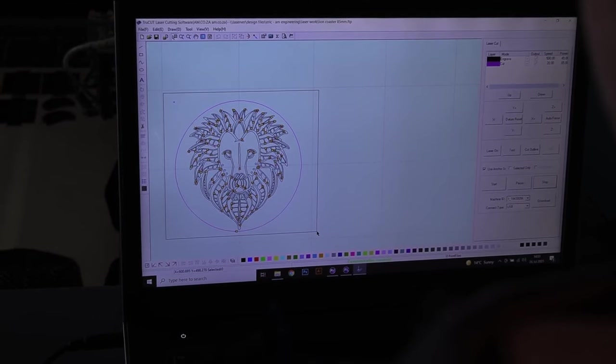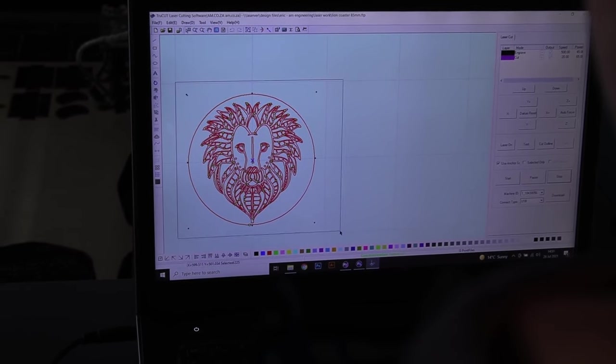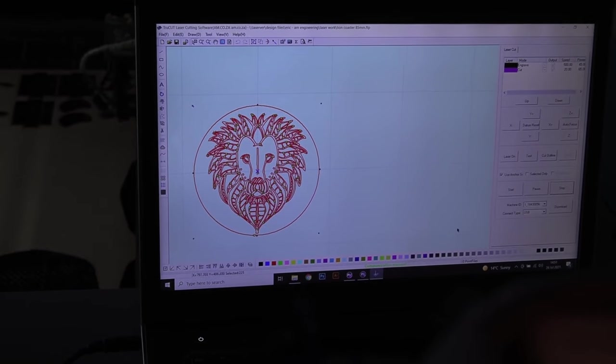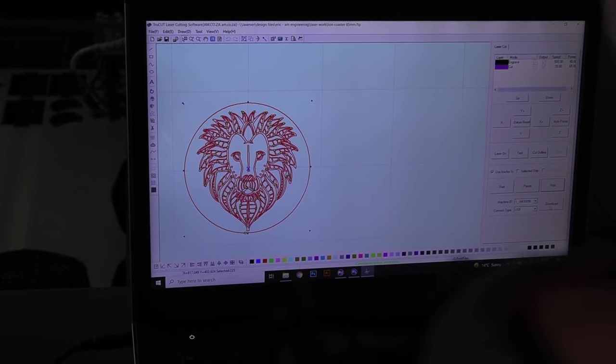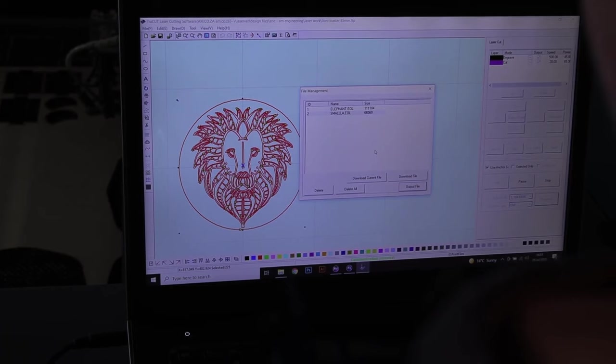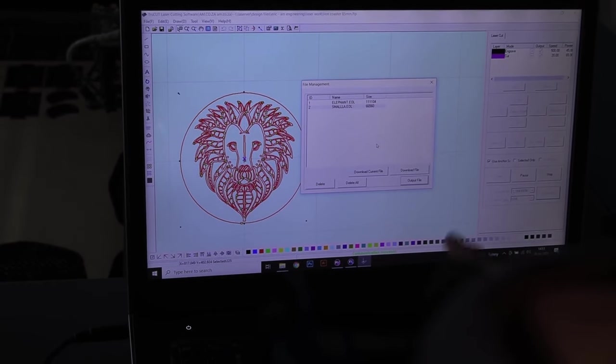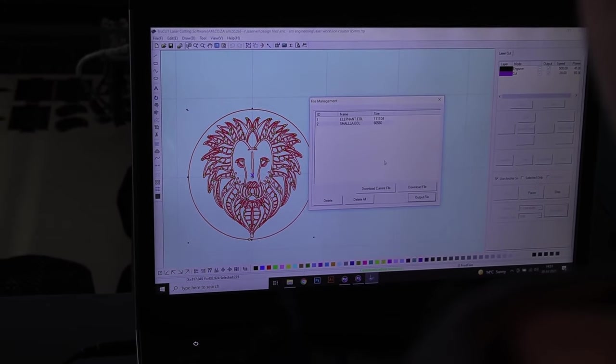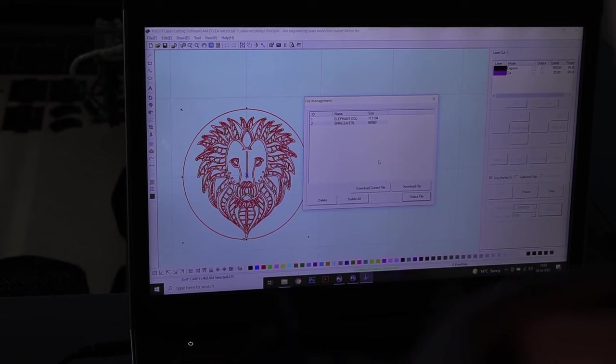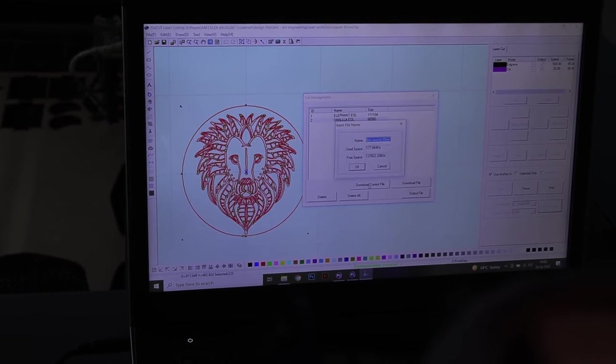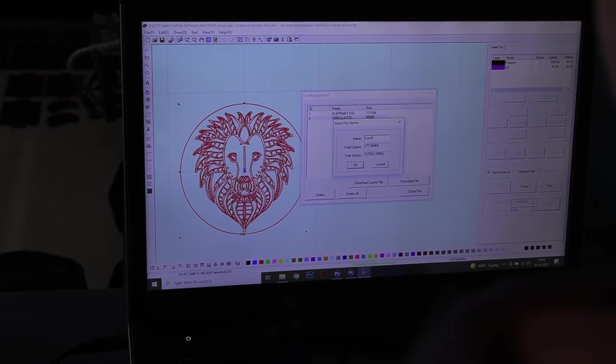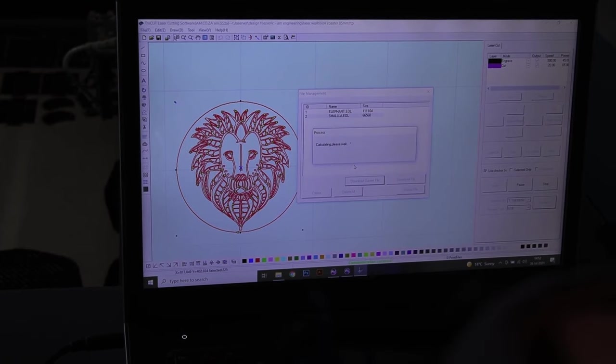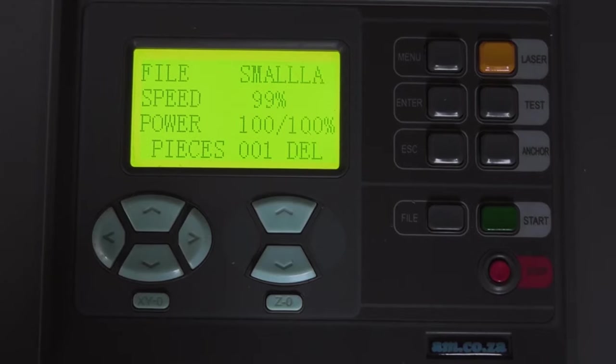So first thing we're going to need to do is drag a box over our artwork to make sure that we've got everything selected and from there we can either push start or download. For me I prefer downloading it to my laser engraver so that if I need to move my head I can. But if you're very confident that your head is exactly where you want it to be to start going, you can just push start and it will go as is. So here I'm going to push download and I'm just going to give it a name, Lion Coaster. Push okay, then it will download to your engraver. So let's go over to the panel and have a look.